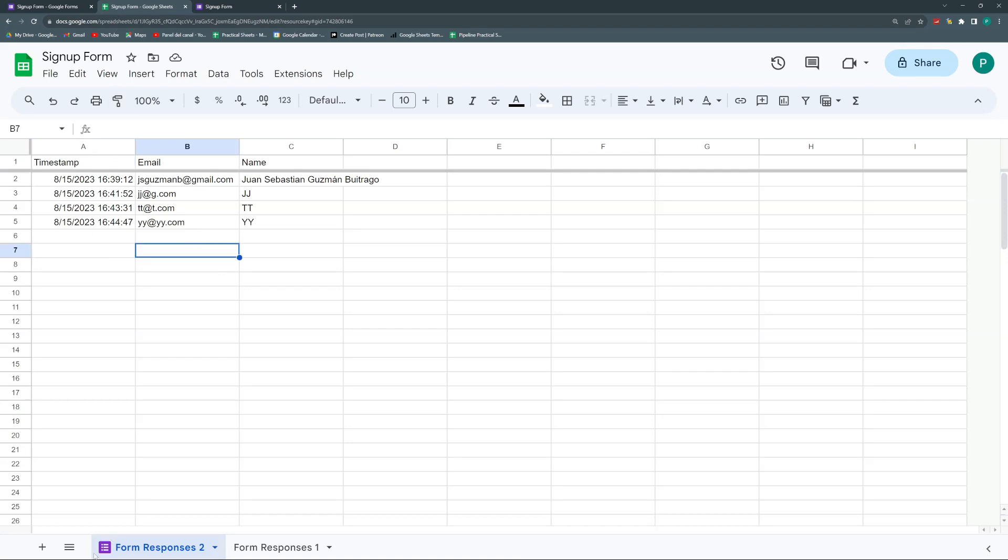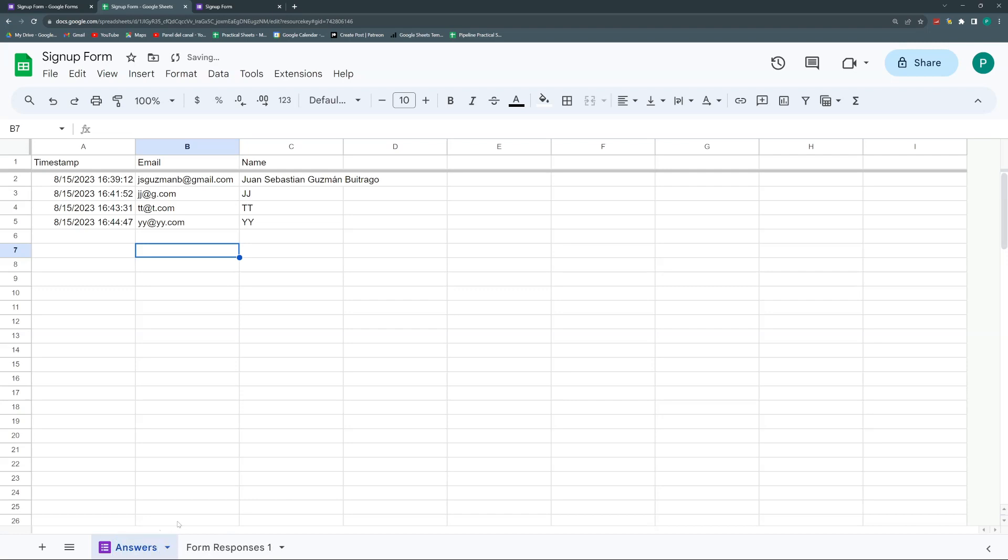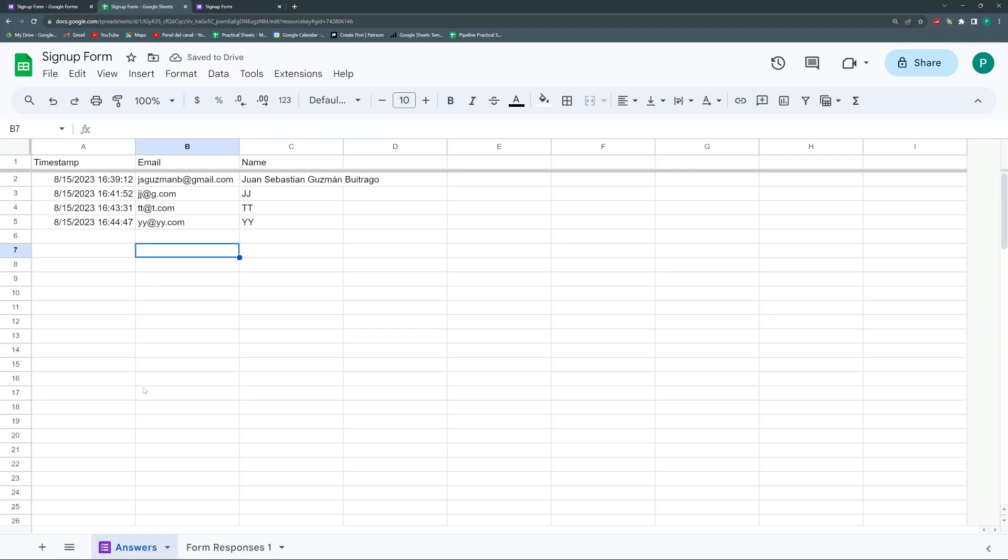Now you can see the icon I was telling you about. You can change the name of this form very easily, of this sheet. We can call this answers or whatever you like.